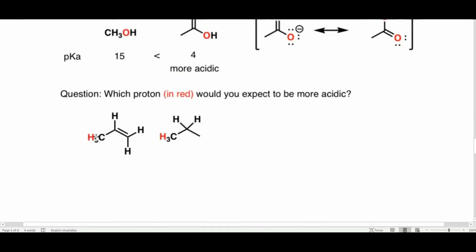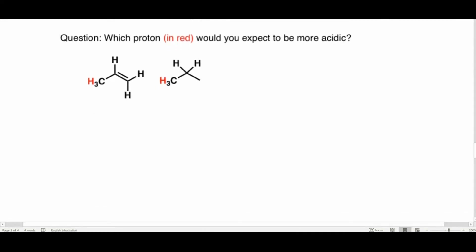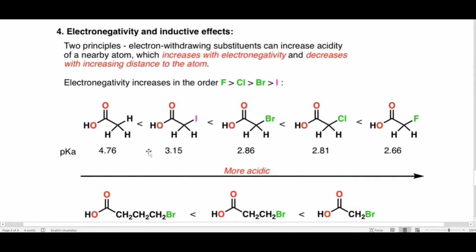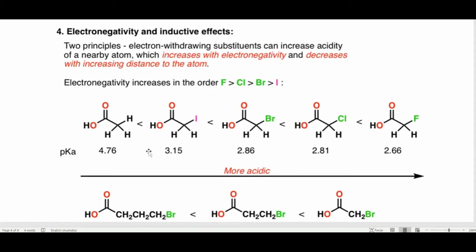Here is a question: which proton — marked in red — would you expect to be more acidic? Please put your answer in the comments and I will answer your questions there. Now, electronegativity and inductive effect go hand in hand: higher electronegativity means higher inductive effect; lower electronegativity means lower or positive inductive effect.